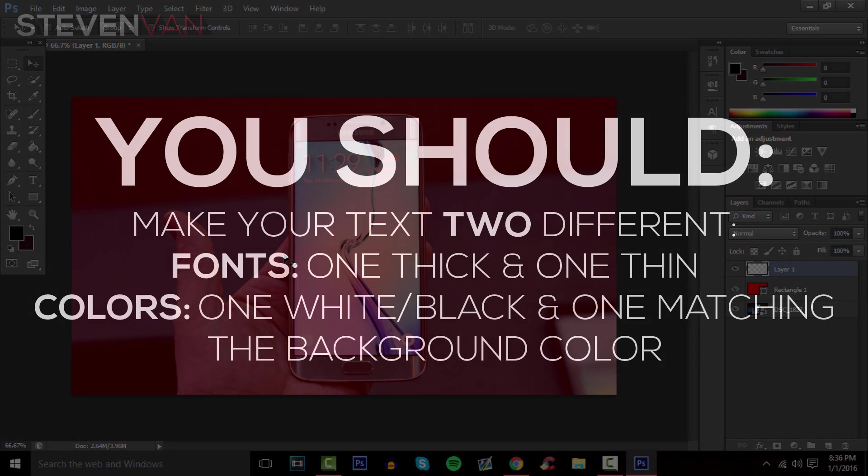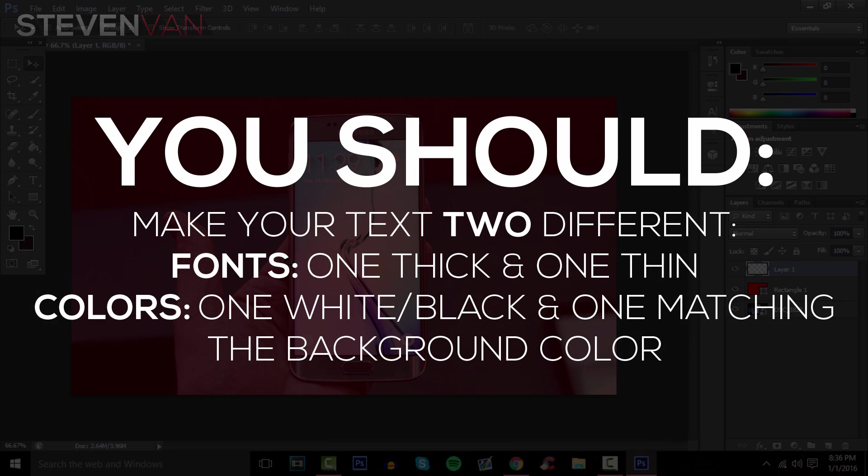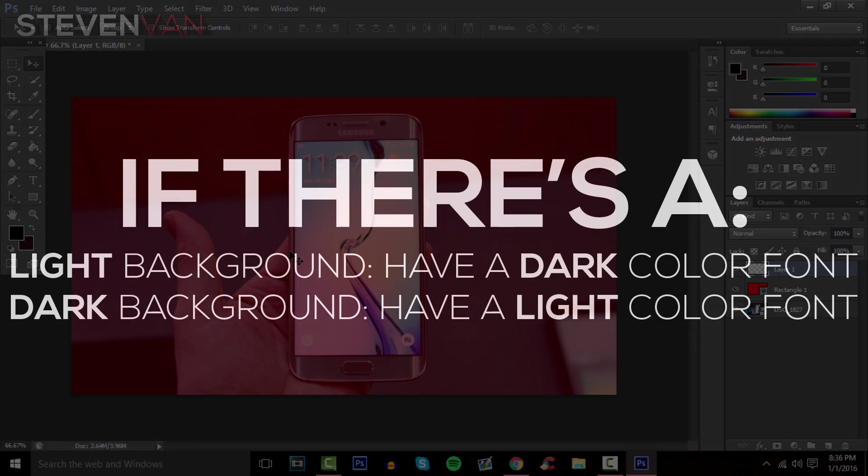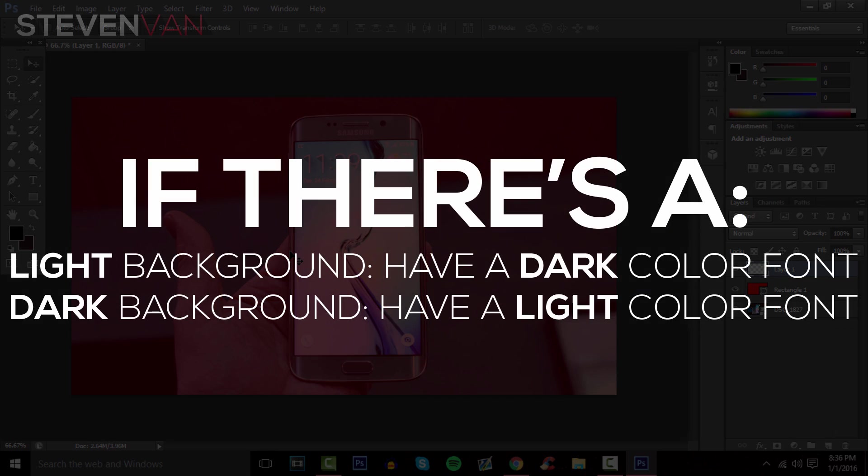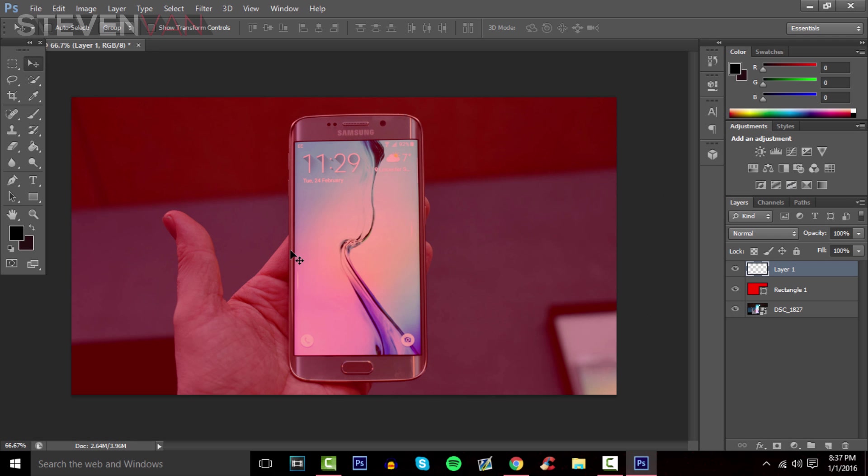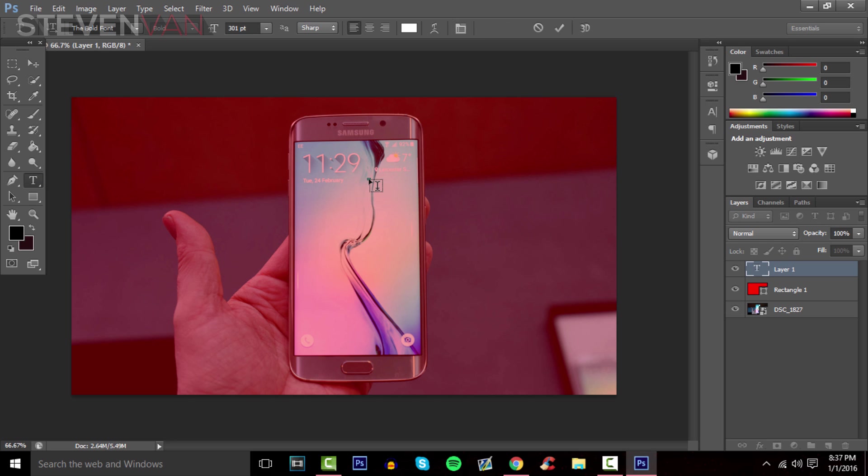For the text, you want a very thin text and a very thick text. Have one of them the color of the background and the other white or black. If you have a light background, make the text dark. If you have a dark background, make the text light. This is fairly dark, so I'll make my text white.